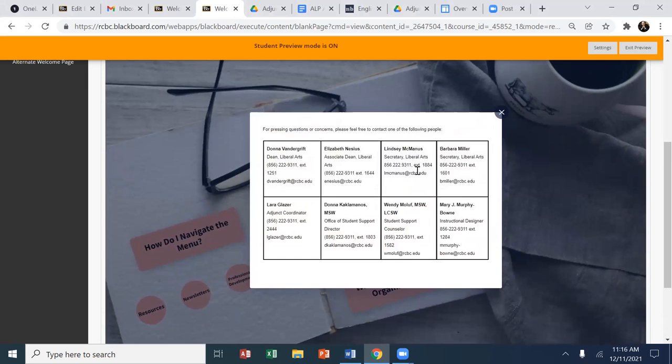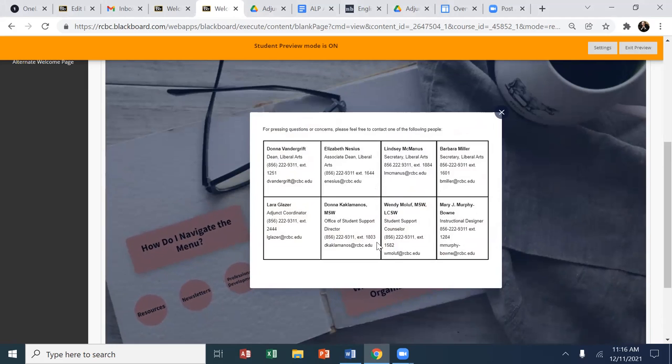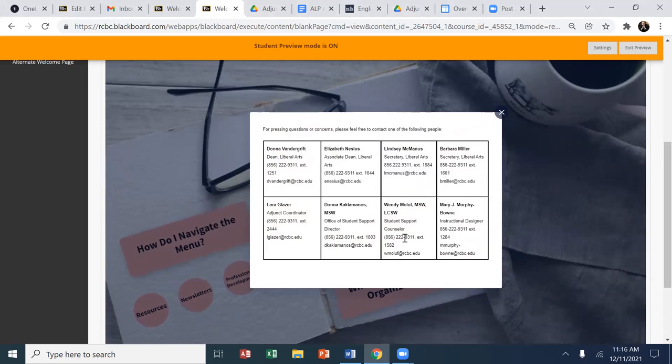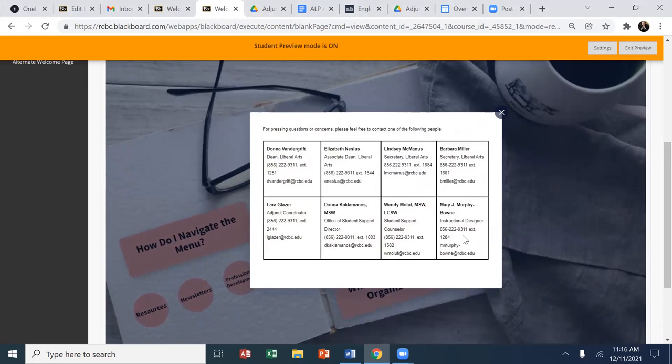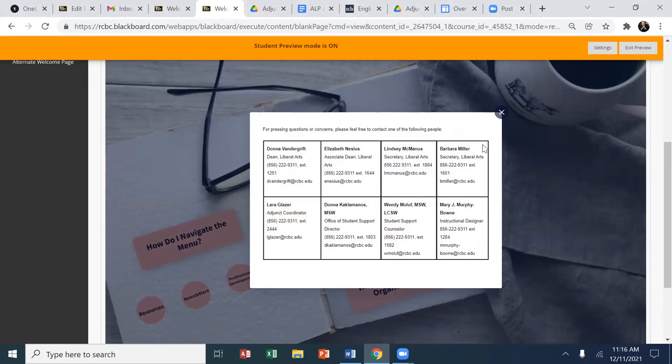administrative assistants, adjunct coordinator, and key people with regard to student services, student support, and the instructional designer, my co-author here of this content, Mary Boone.